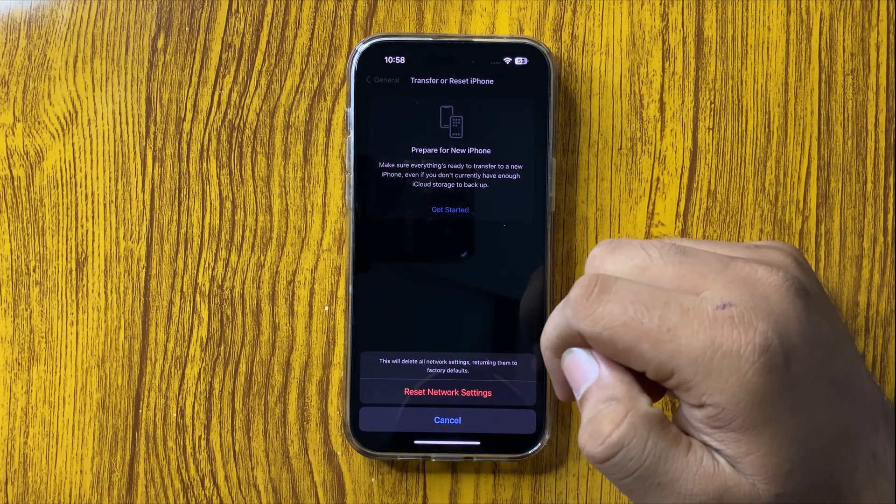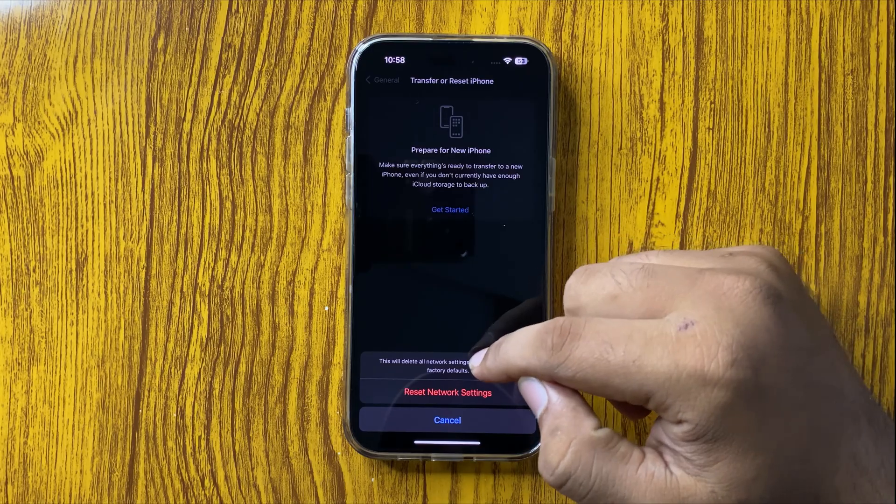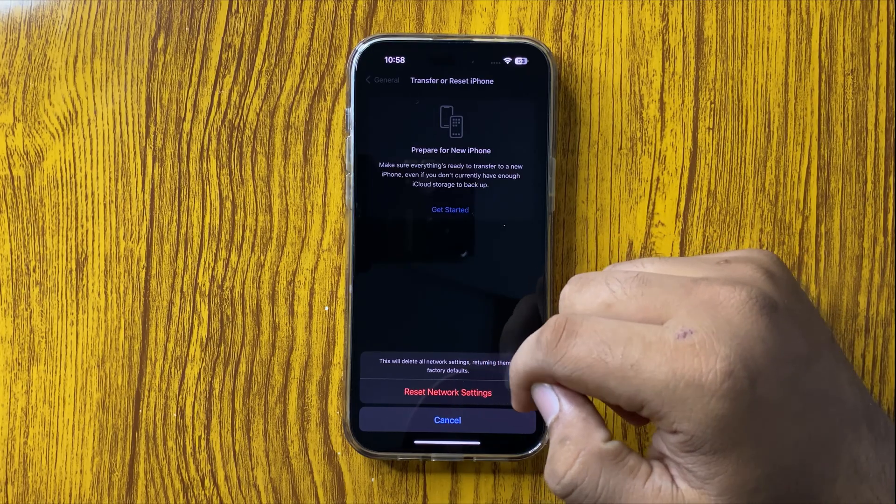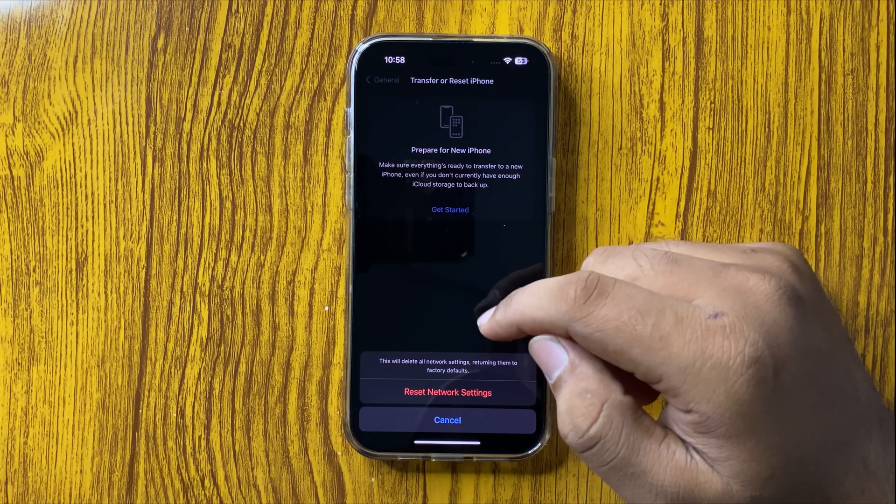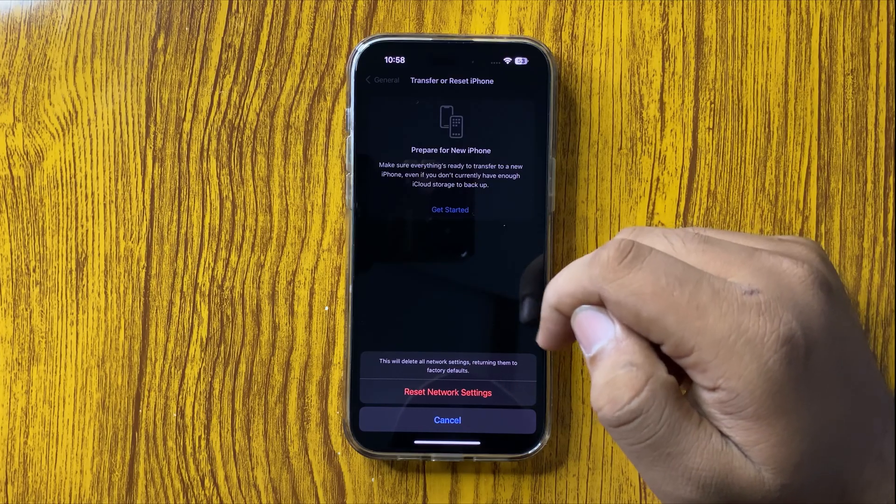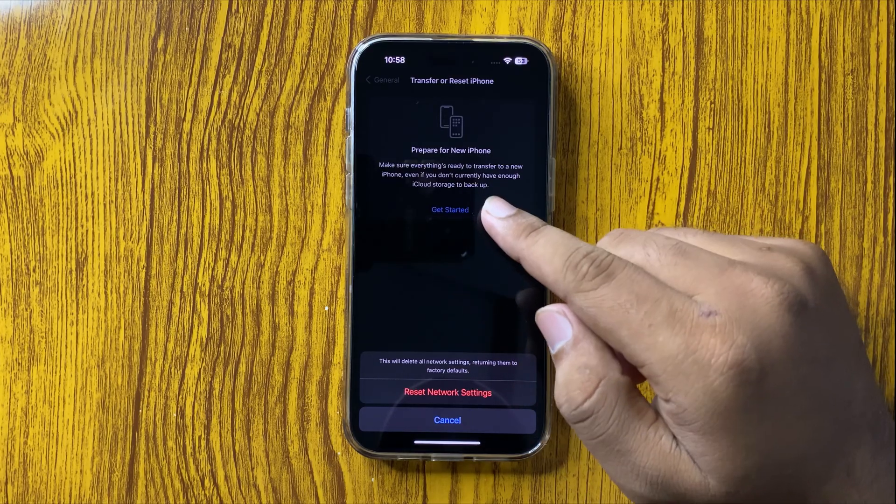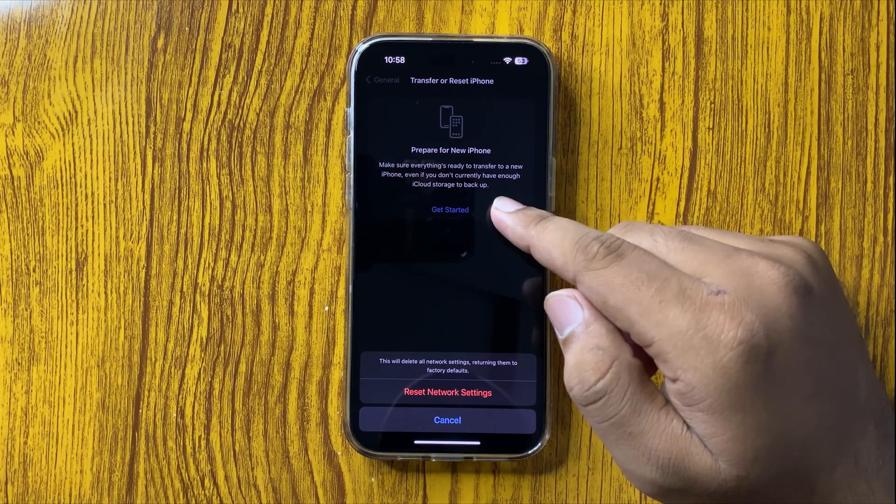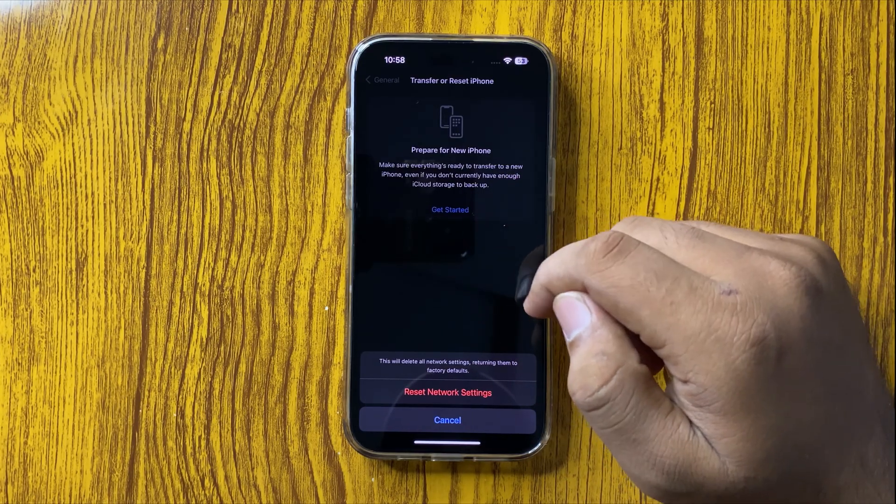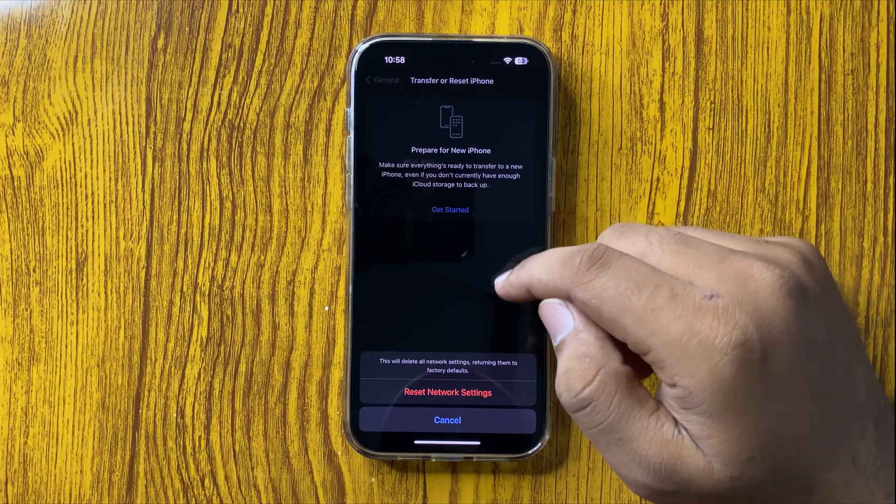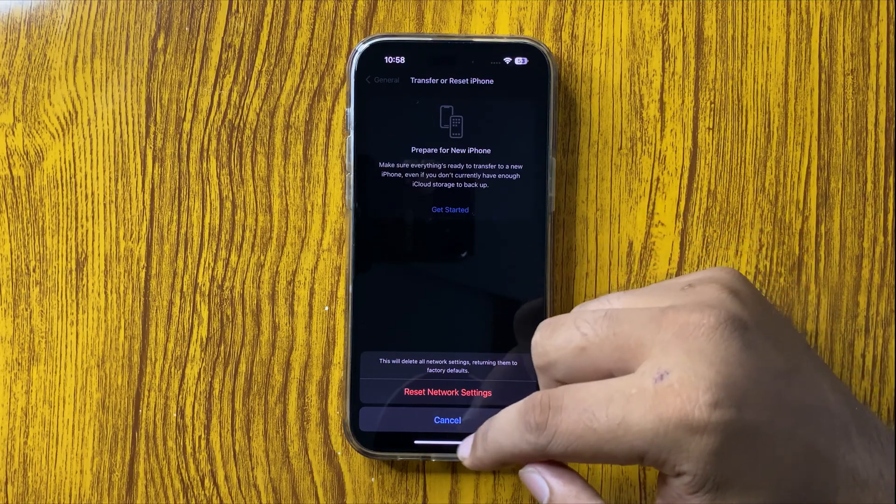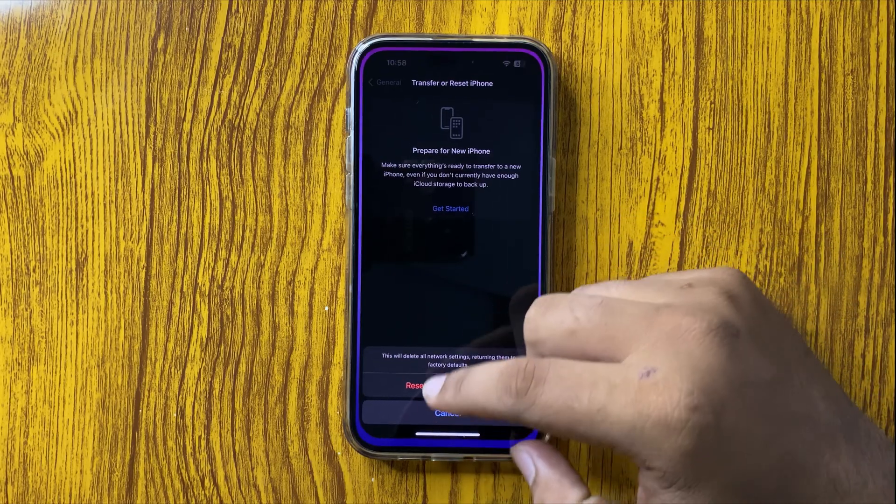When you tap this option, it will reset all your mobile network settings, but it will not delete any user data from your phone. Resetting the network settings will 100% fix the network issues.